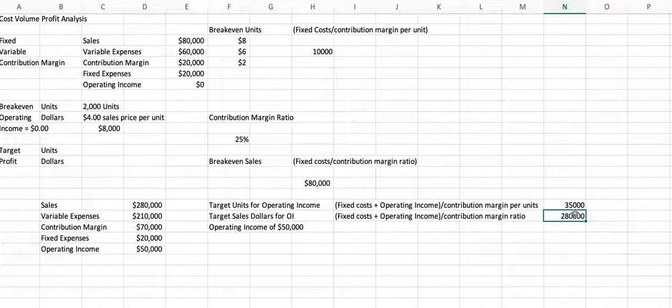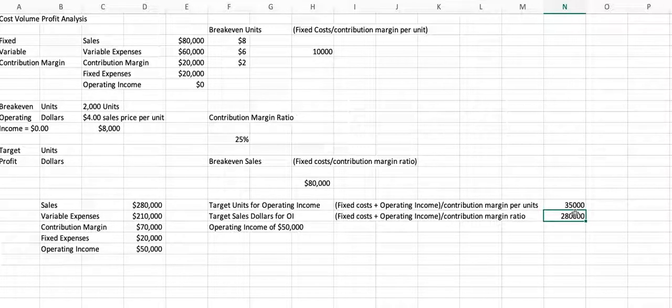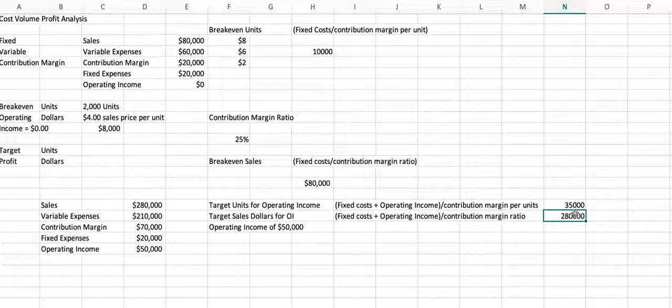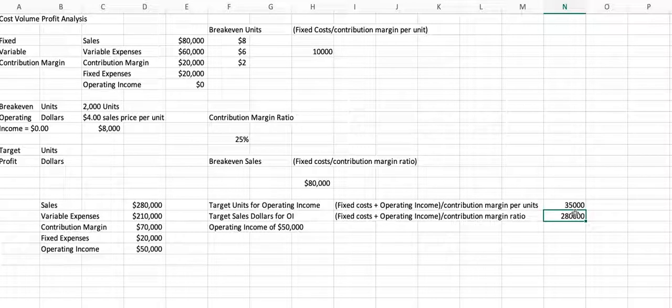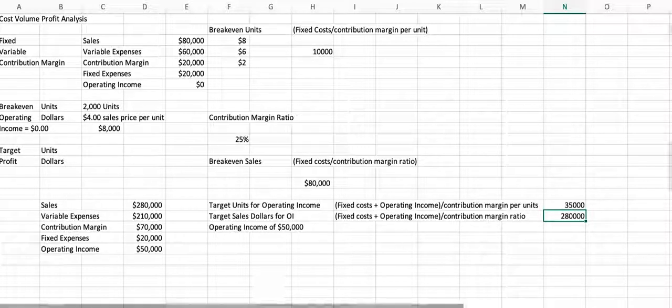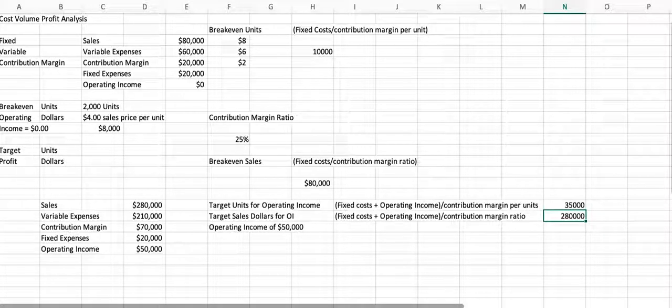And so anyway, this is kind of, you know, just walking you through the cost, volume, profit analysis that you'll need to work through your homework and again, move forward as you begin thinking about your career. We'll also be using this in some of our case studies.